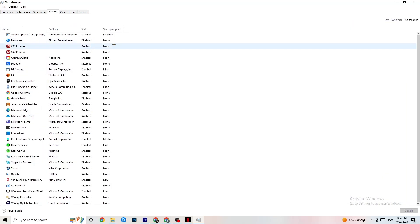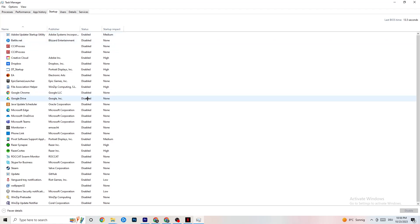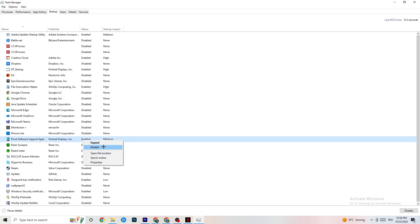In Task Manager, go to the Startup tab. Many apps start automatically when your PC boots and run in the background, reducing performance. Right-click every app you don't want running in the background and click Disable. Do this for every unnecessary startup app to reduce GPU and CPU usage, then close Task Manager.